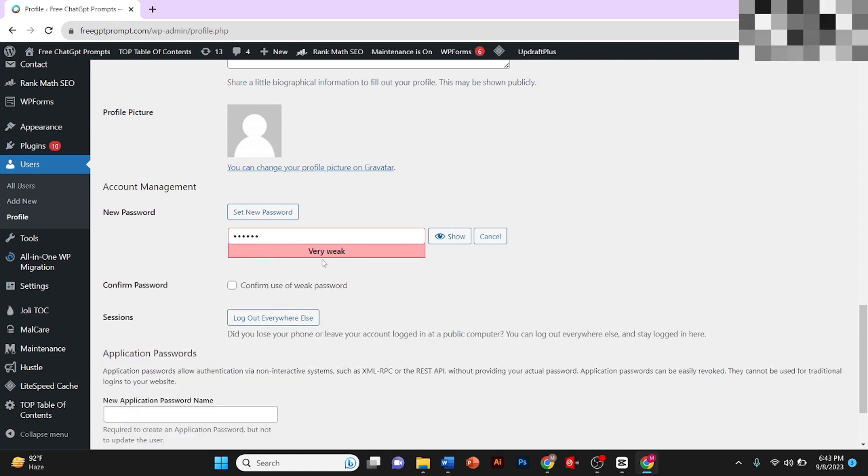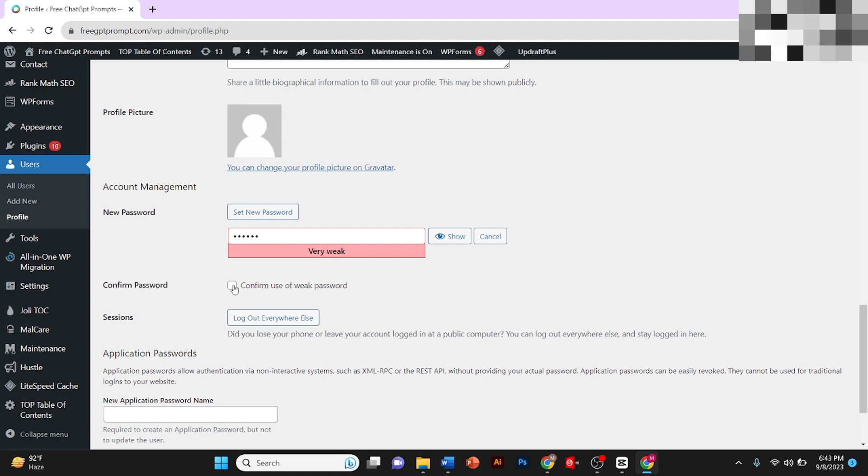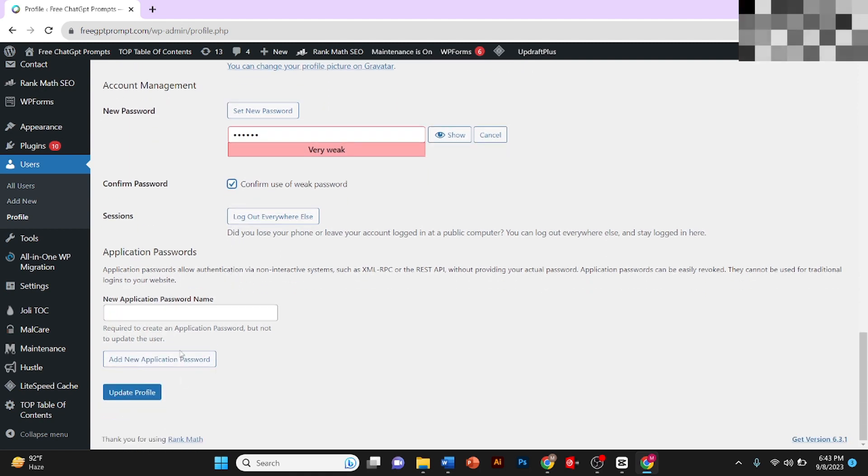Click on Set New Password and type your new password here. Once you type your new password here, if it's weak, you can click on Confirm Use of Weak Password.